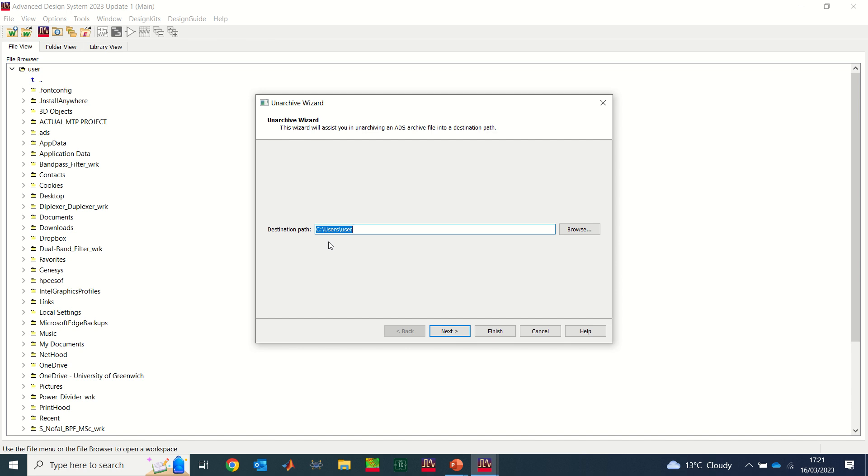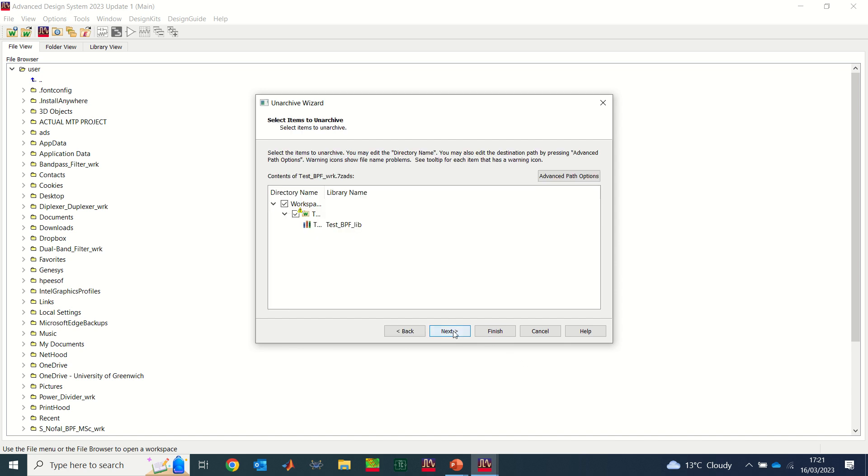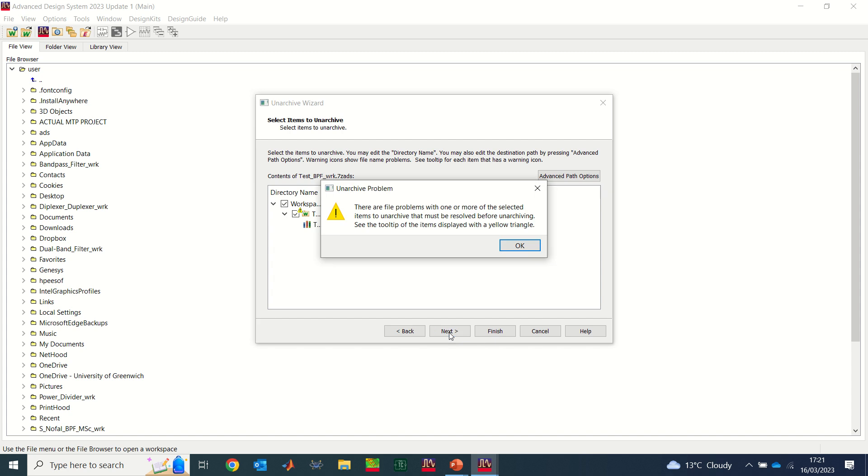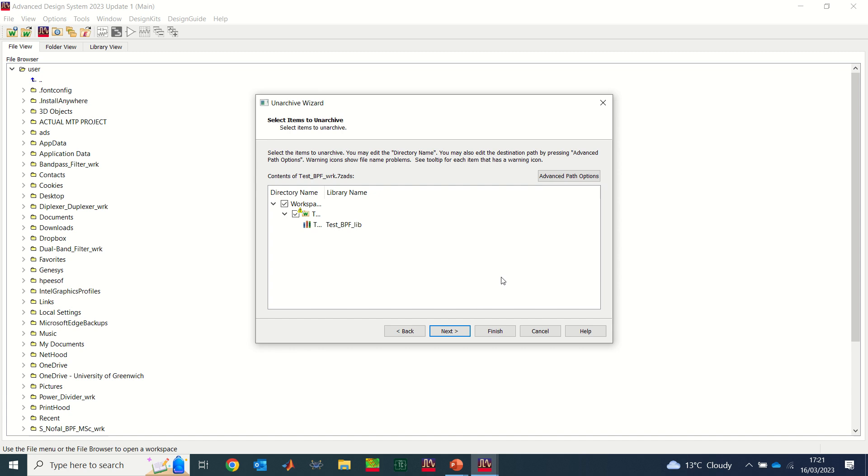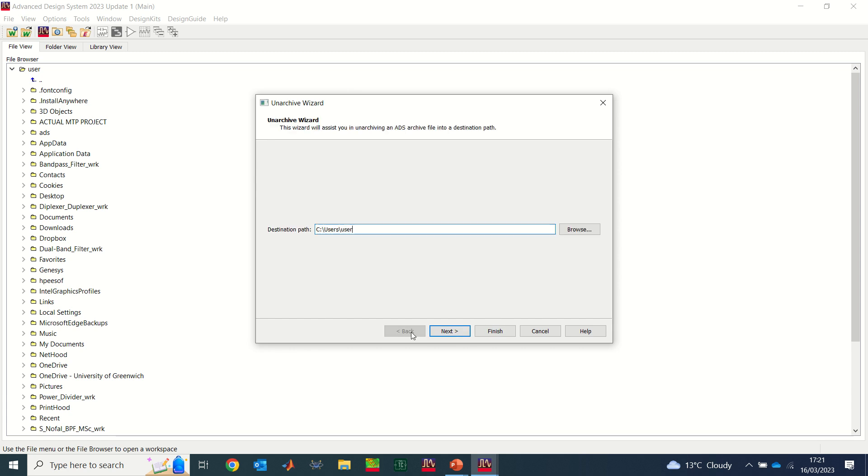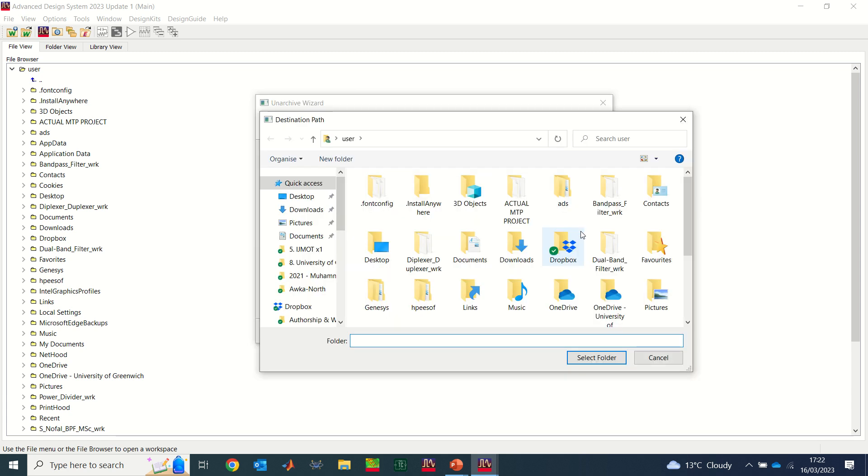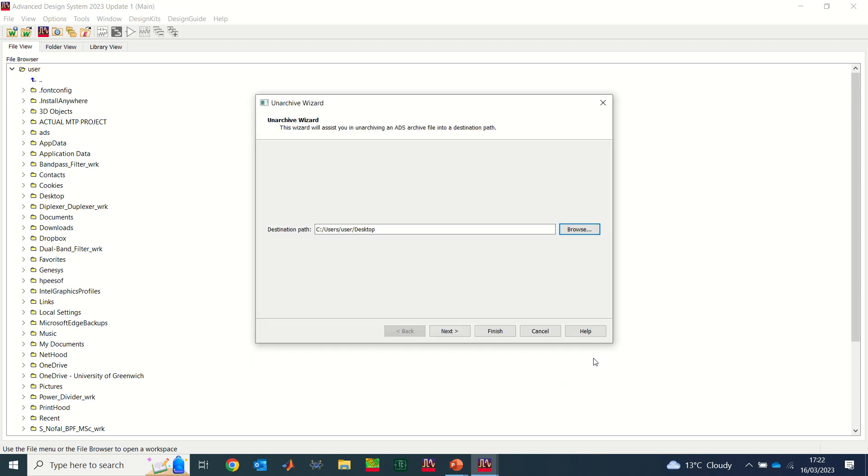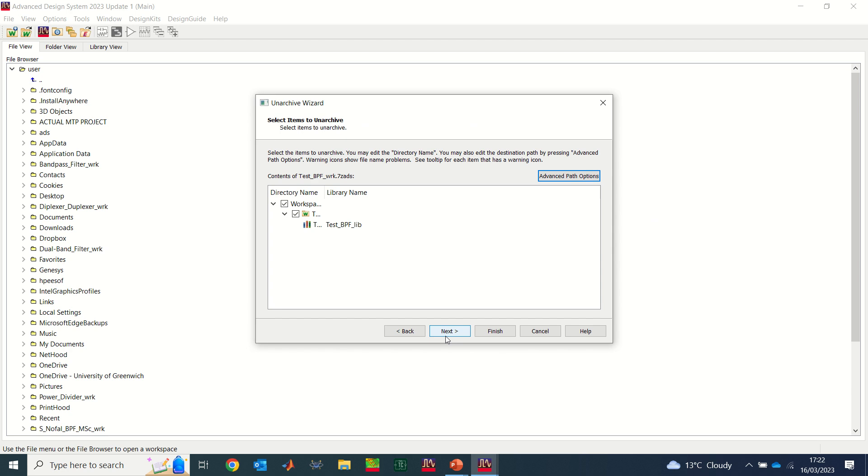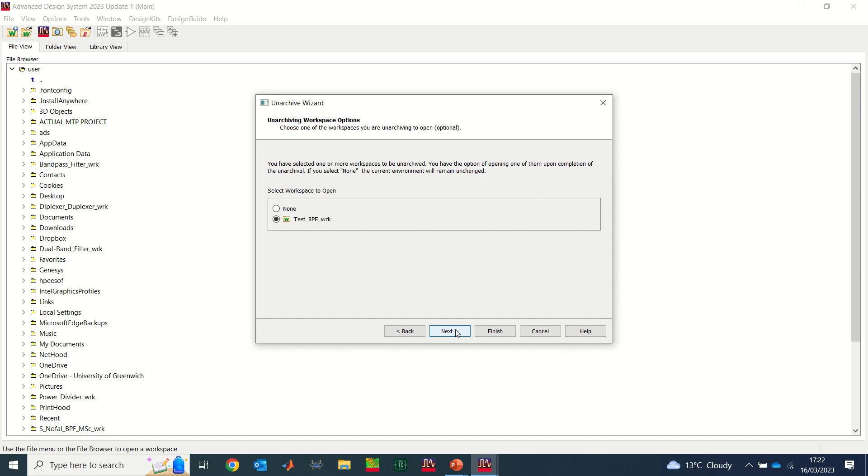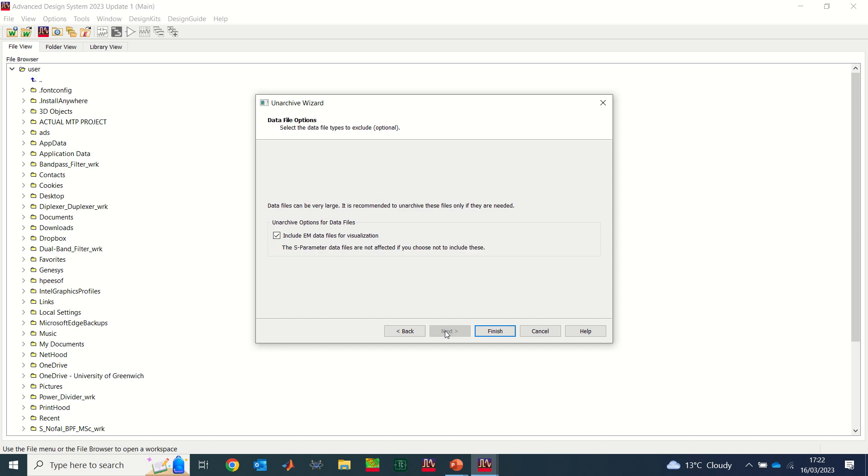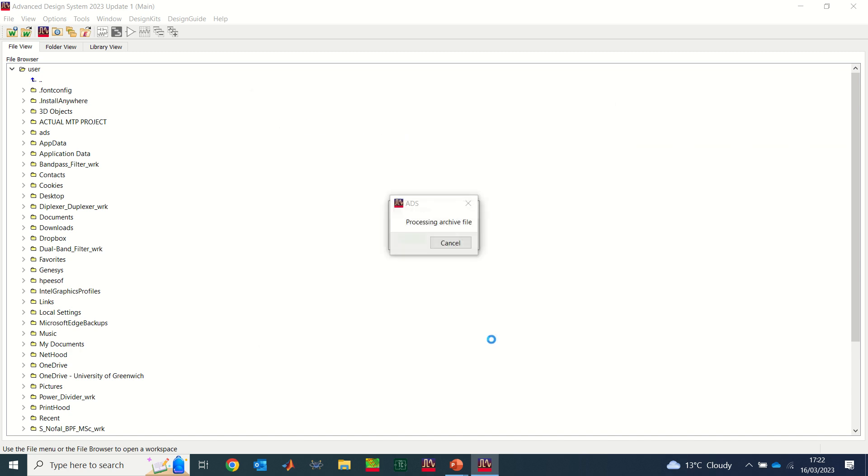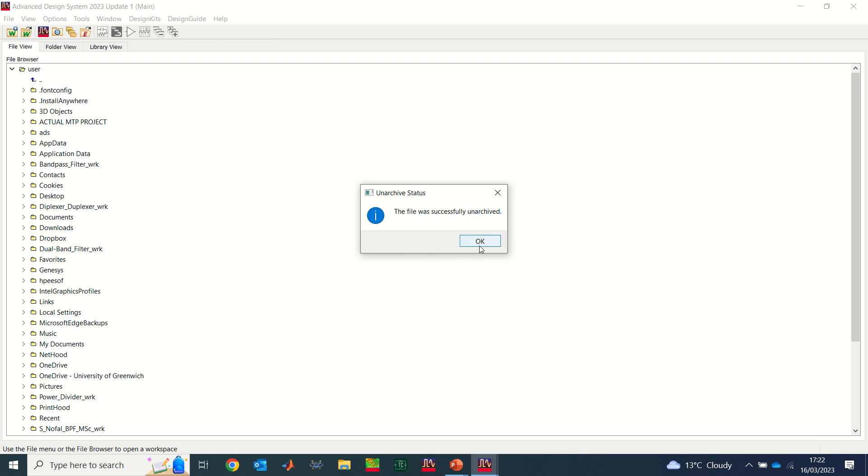So I say open. Now it's asking me a location. I'm going to leave it where it is, just say finish. Next. Okay, next. Now there's a problem. I'm just going to go back, let's just put it on desktop, select folder. Now it's fine, it's okay. Next, I'll just say next, next, next, and then finish.